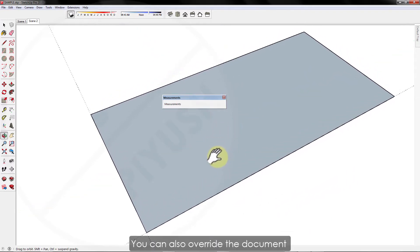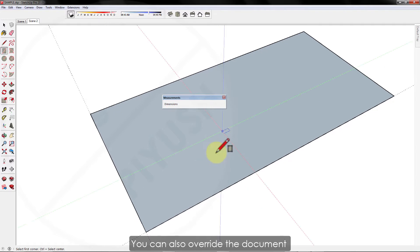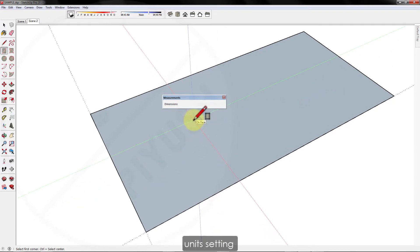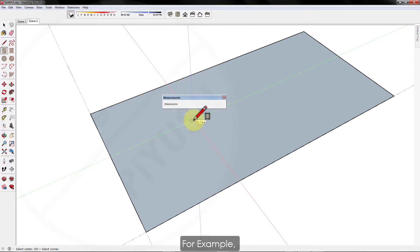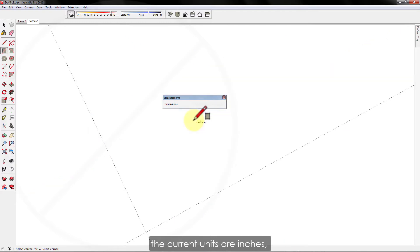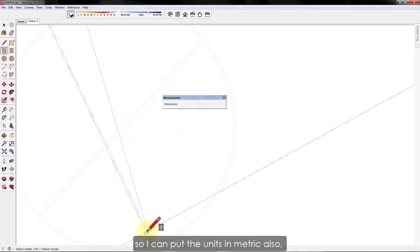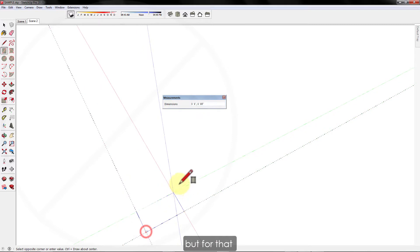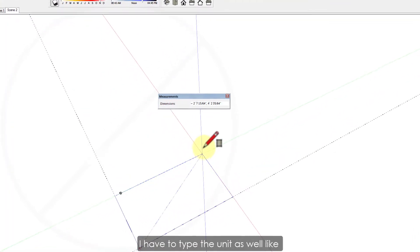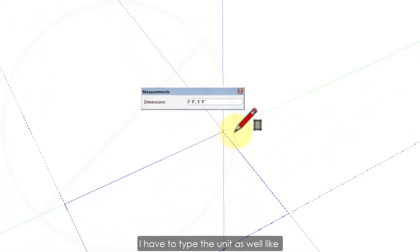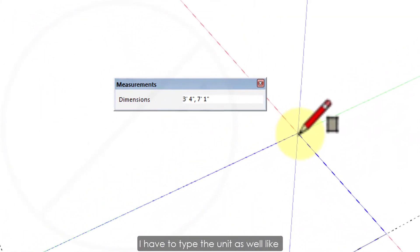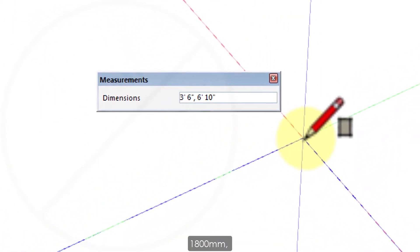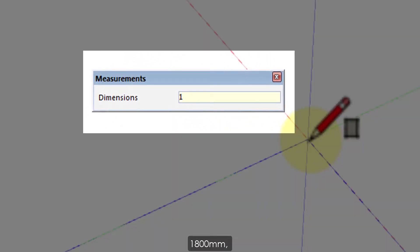You can also override the document unit settings by specifying some other dimension units. For example, the current units are inches, so I can put the units in metric also. But for that, I have to type the unit as well, like 1800 mm, 6000 mm.